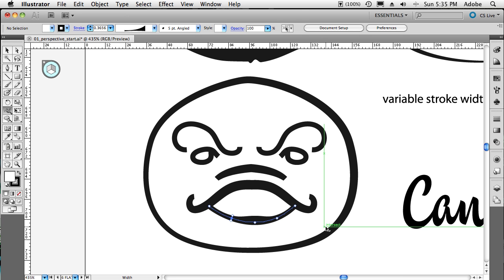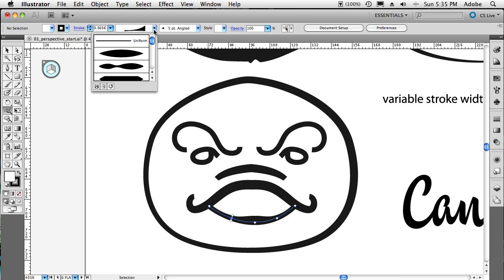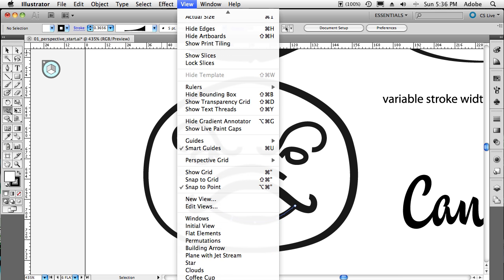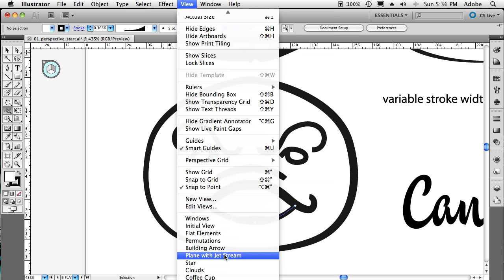Now that we've done that, how can we take this a step further? Let's learn a couple new things. Up at the top here, you'll notice it's keeping track of my variable widths, because now the variable widths themselves can have profiles. For example, I'm going to go up to a new area here. We'll change our view to this scene of the jet stream — the plane with the jet stream.